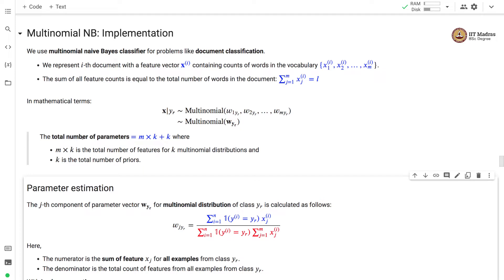The total number of parameters will be m times k plus k, where m times k is the total number of features for k multinomial distributions, and k is the number of labels. For each label we have one multinomial distribution with m parameters. In addition, we have k total priors — one prior per class.